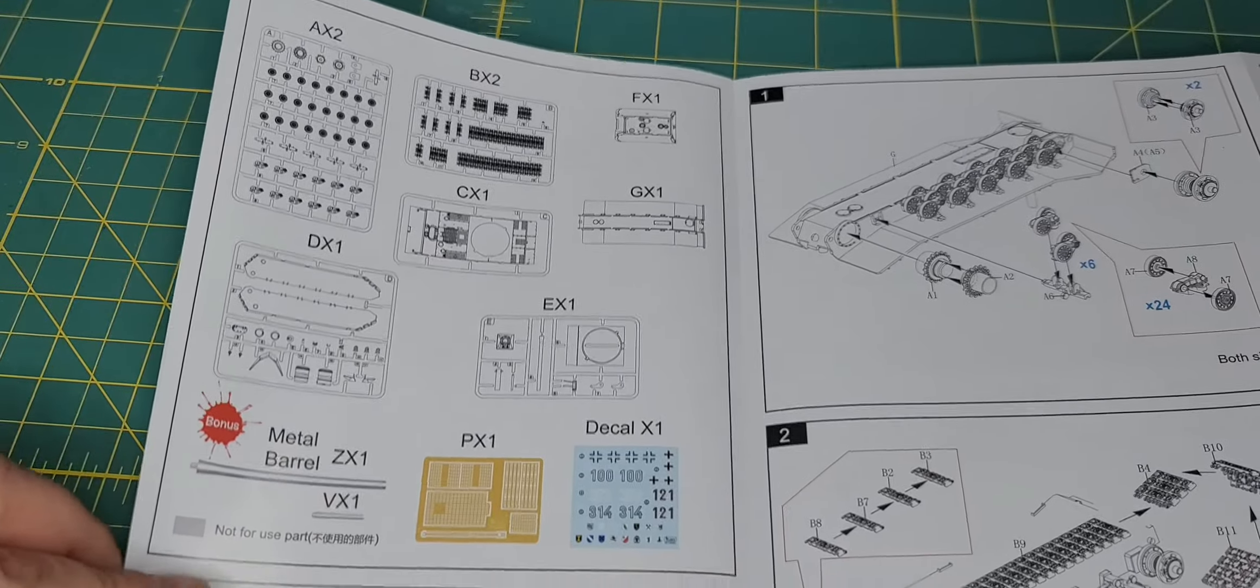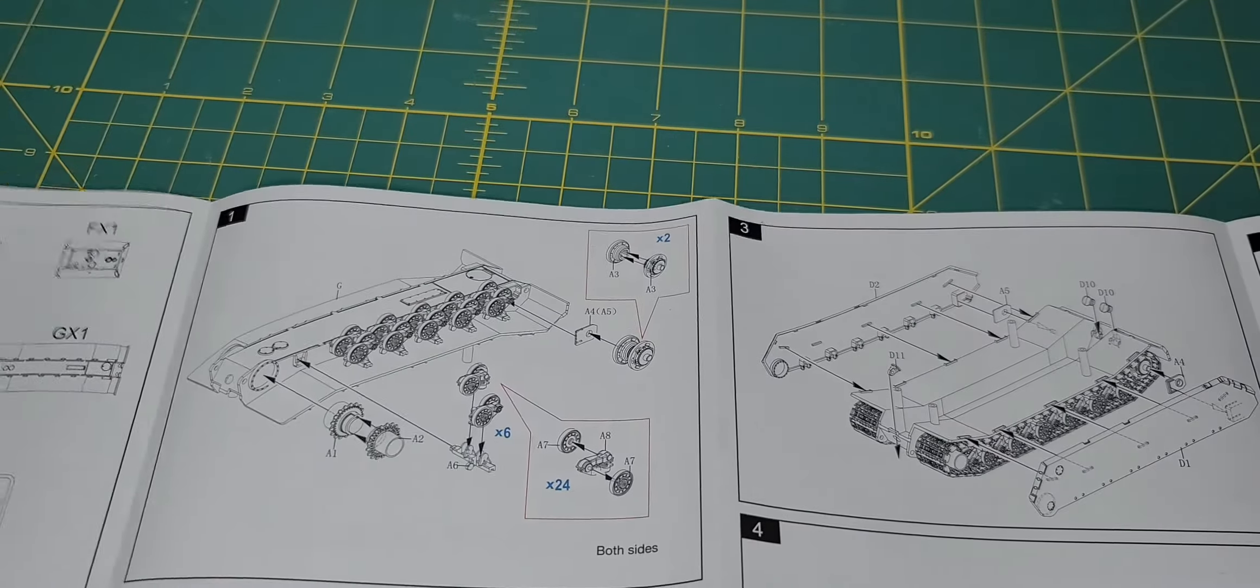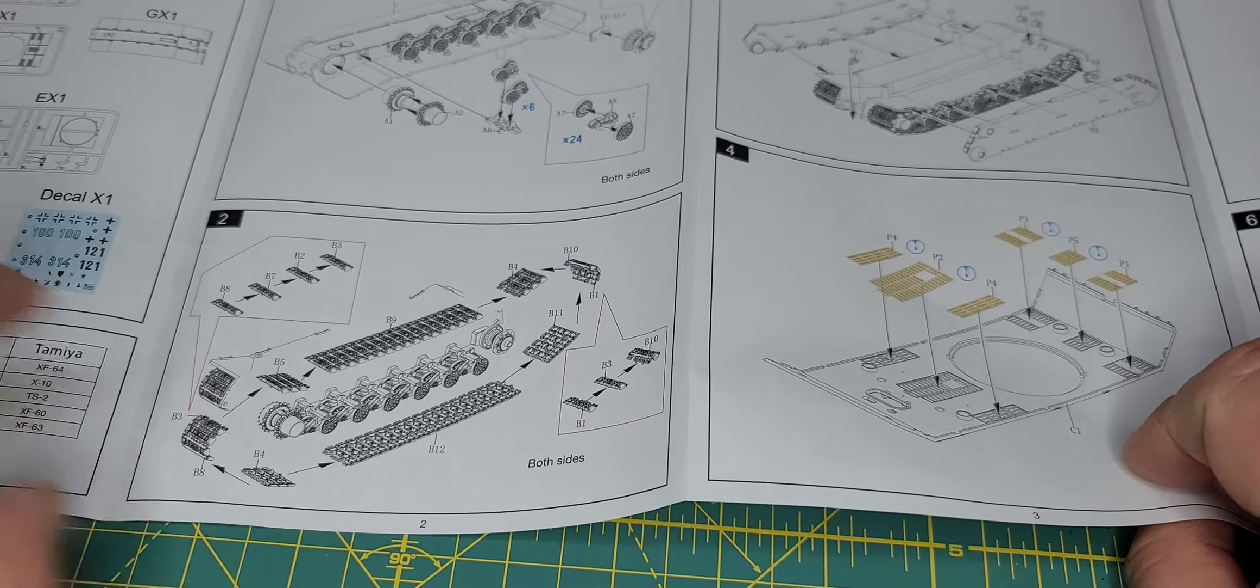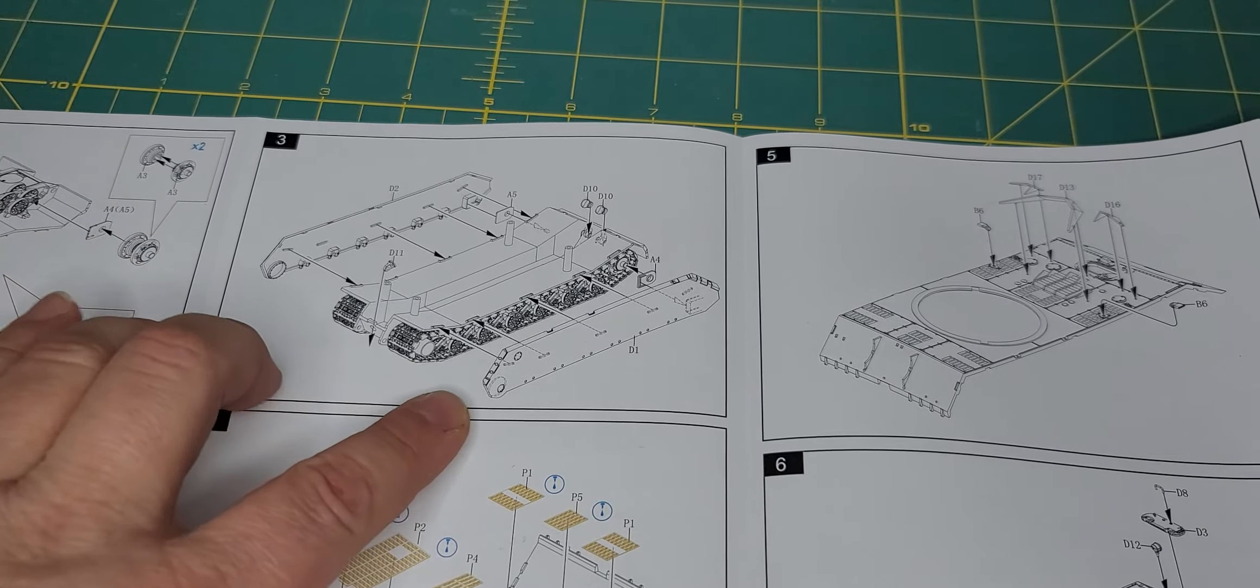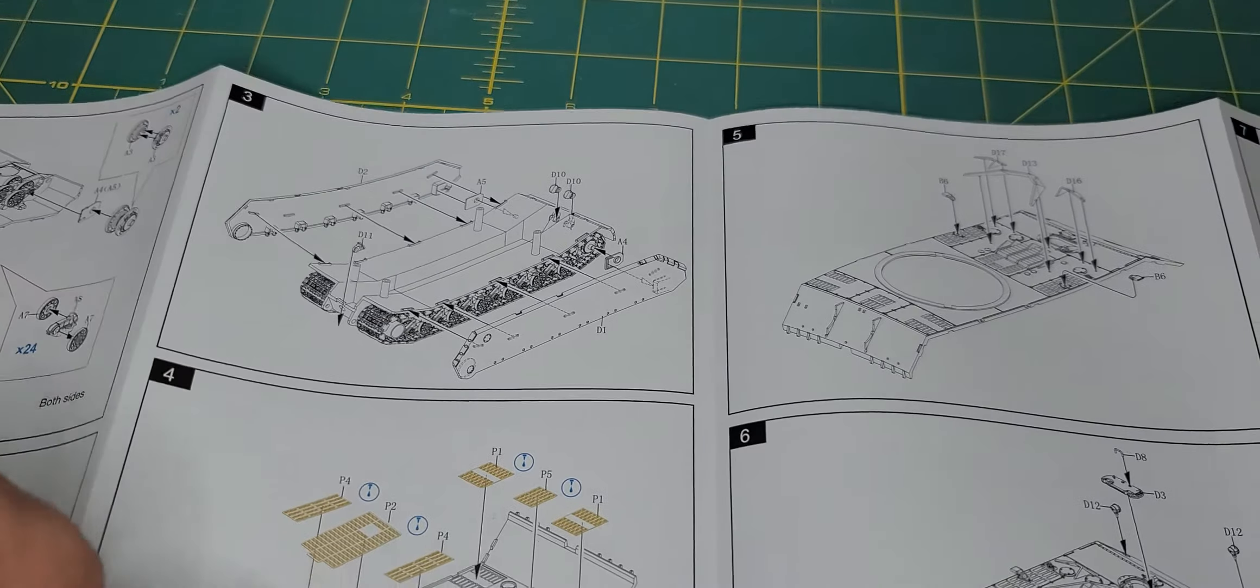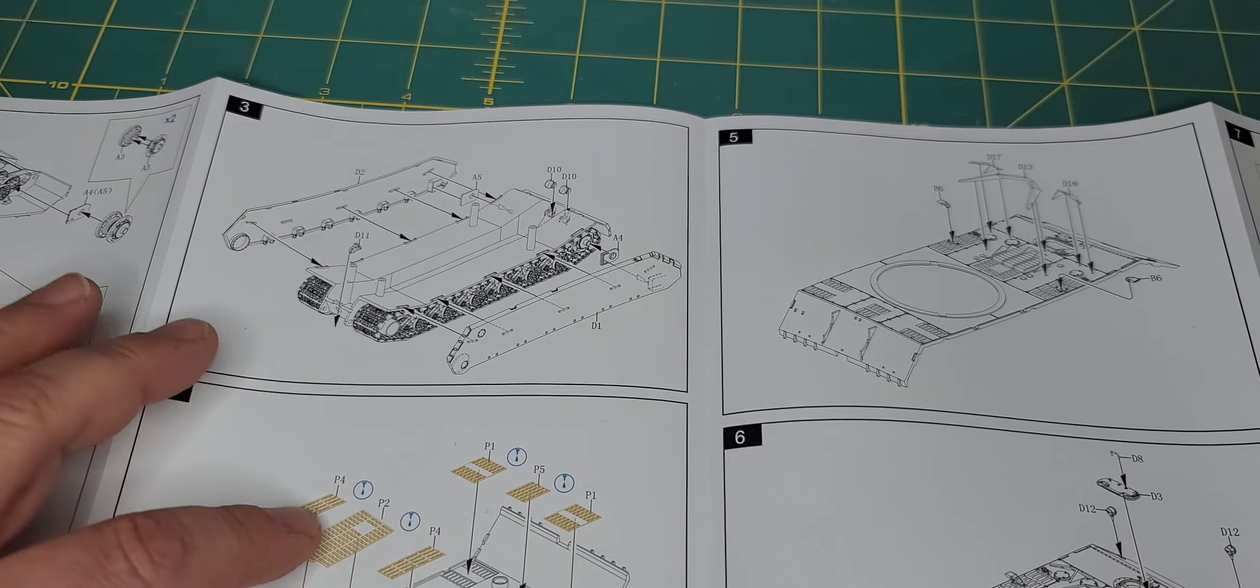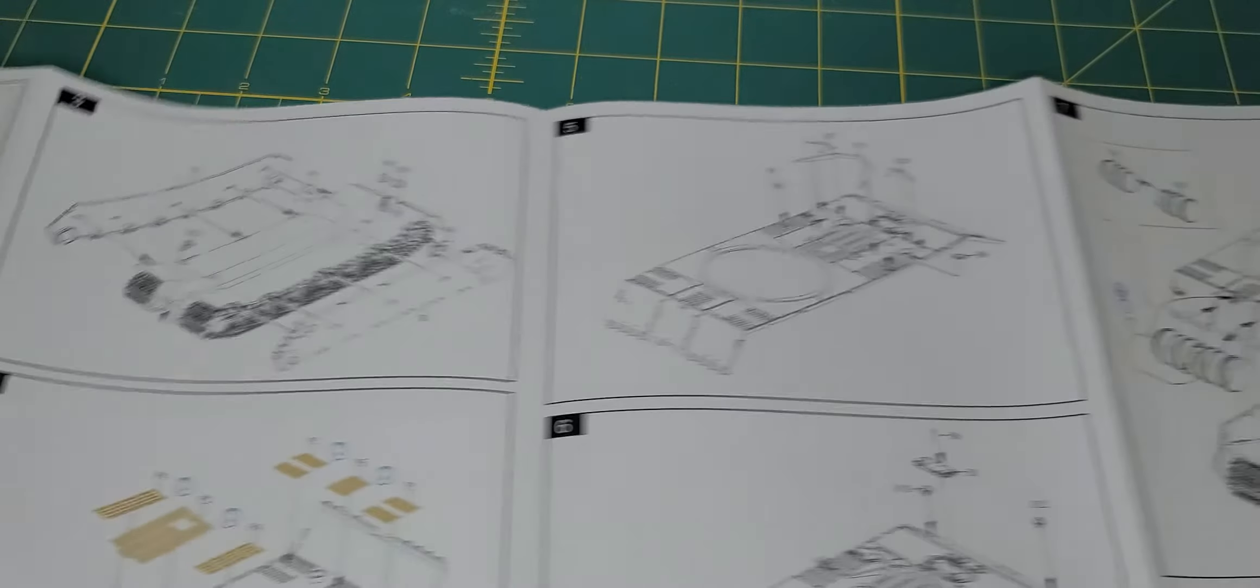So we've got a parts layout for everything, color commentary, building of the chassis, putting your tracks on. Again tracks are all in plastic which is nice, no vinyl or rubber.